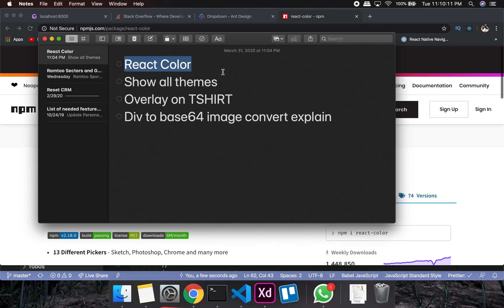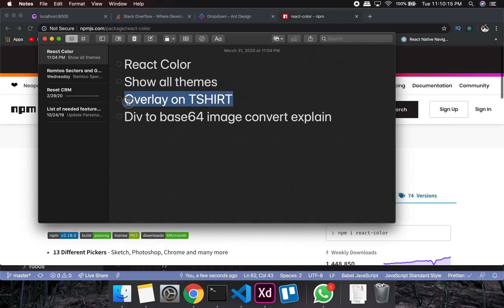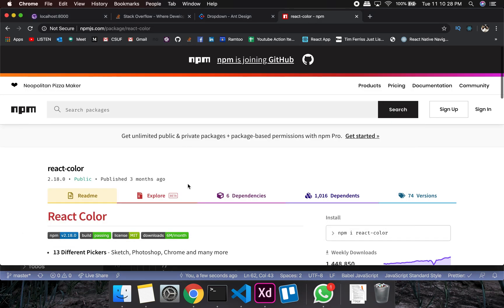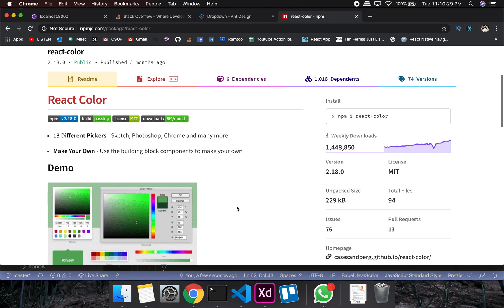I'll show you all the things that I have done, and also I'll show you the overlay on the t-shirt — that sticker on the t-shirt — and then I'll explain about the image conversion from a div to base64. Let's quickly go into it.